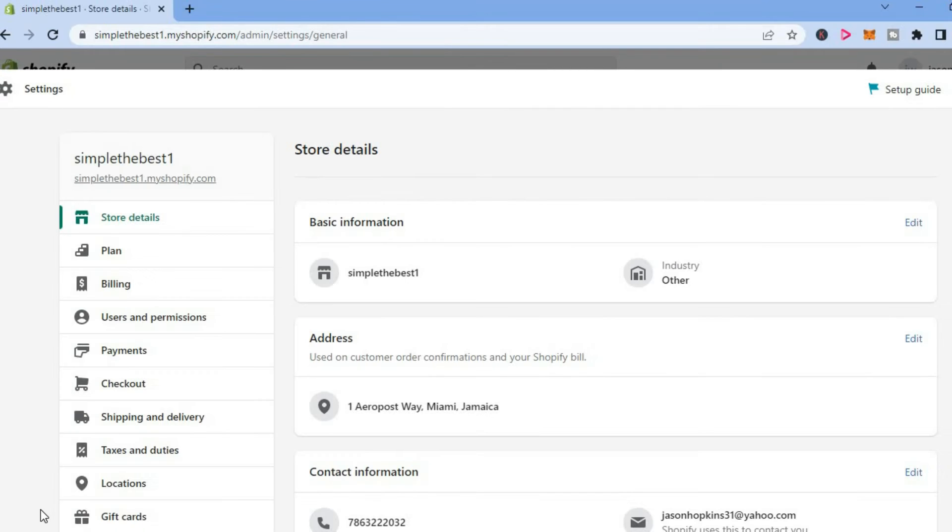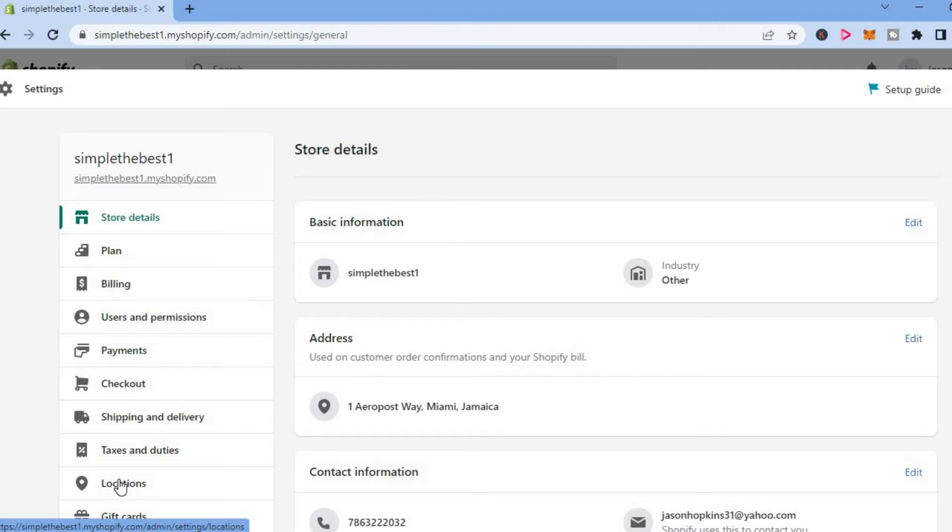After doing that, you are going to select locations from the menu option on the left hand corner.